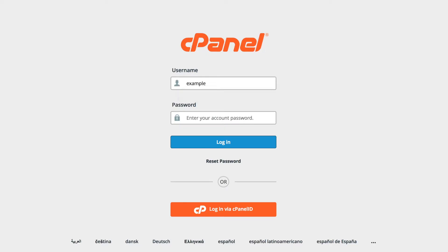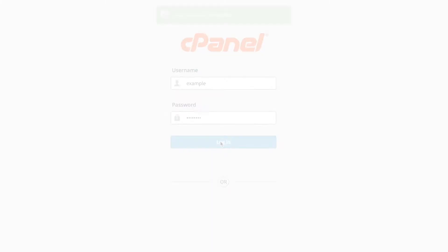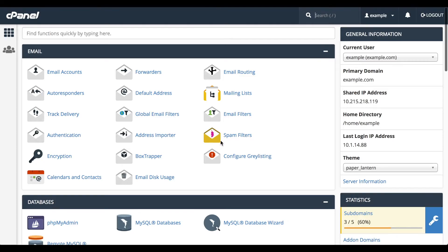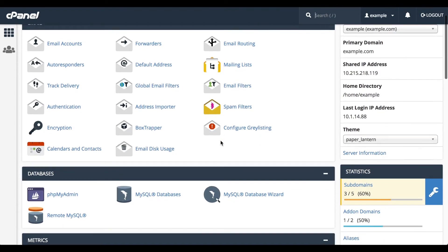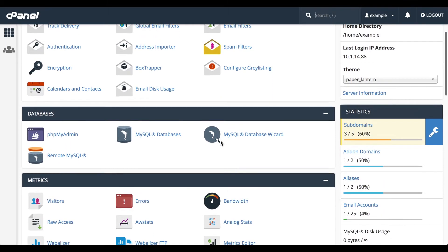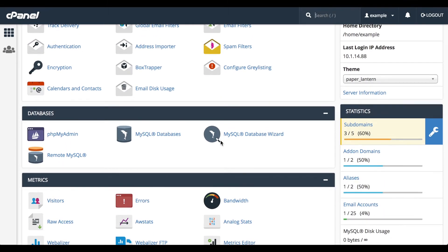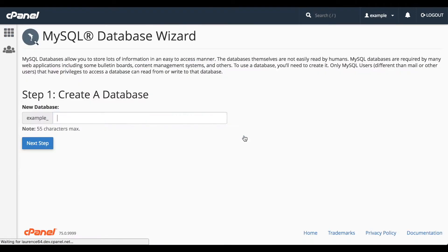Let's go ahead and log in. Here we are in the cPanel home interface. Let's start by creating a new database with the MySQL Database Wizard. Click MySQL Database Wizard. The wizard appears.